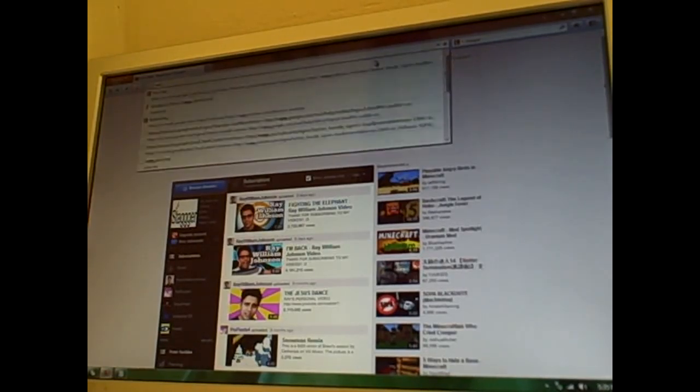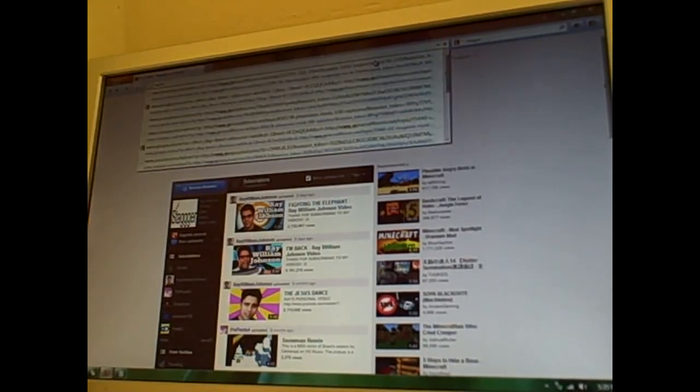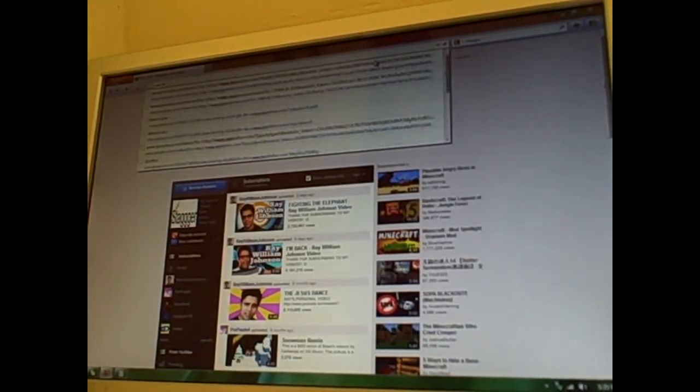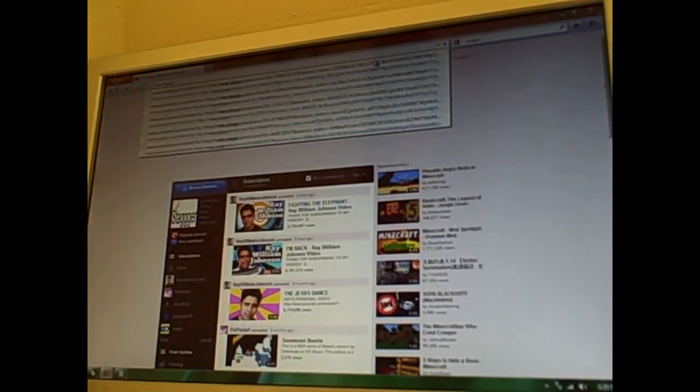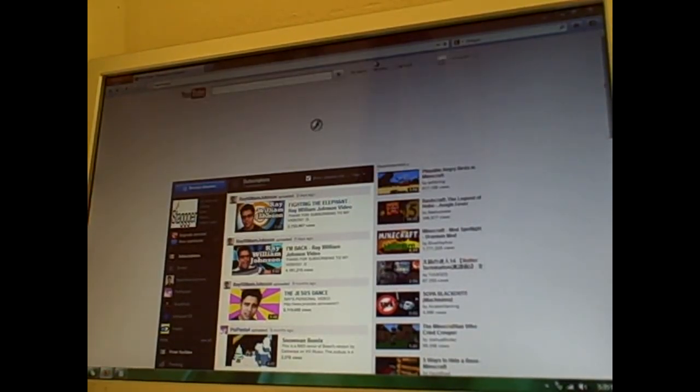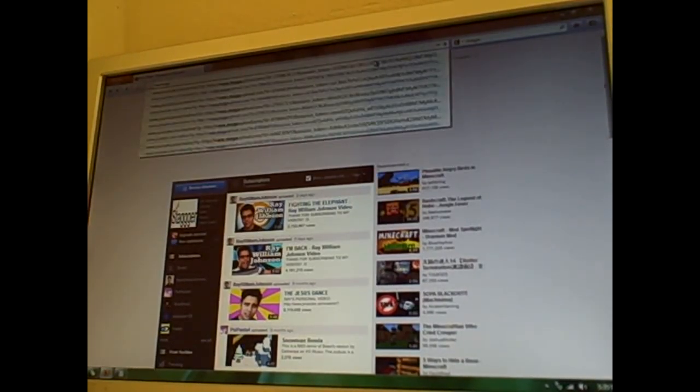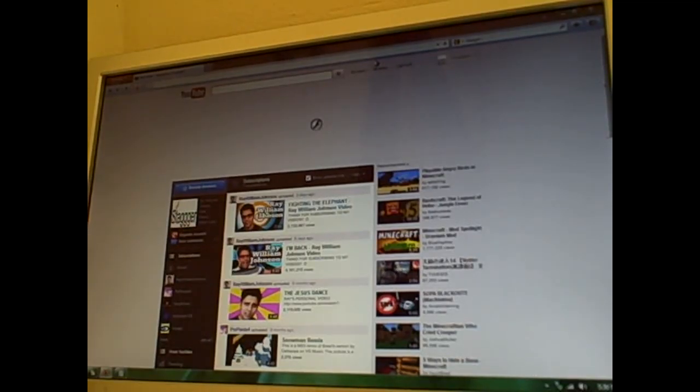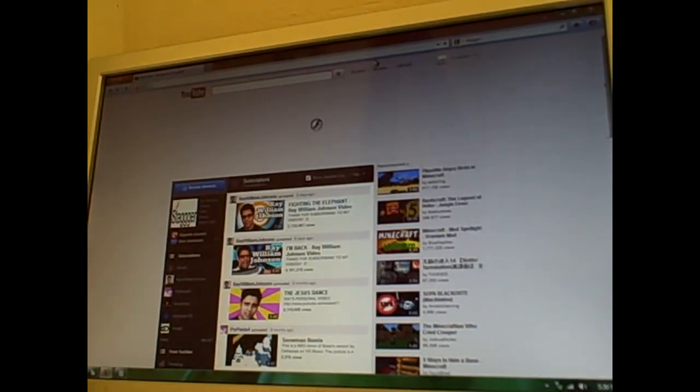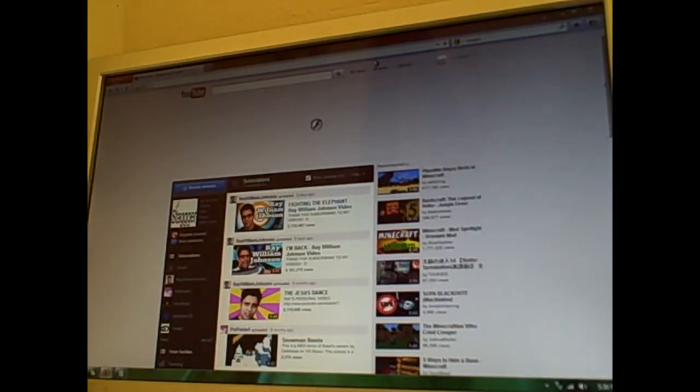And every other site will end up like Mega Upload. Rest in peace, Mega Upload. Seriously. You've been... I don't know why you're taken down from the fucking government. It sickens me so fucking much.